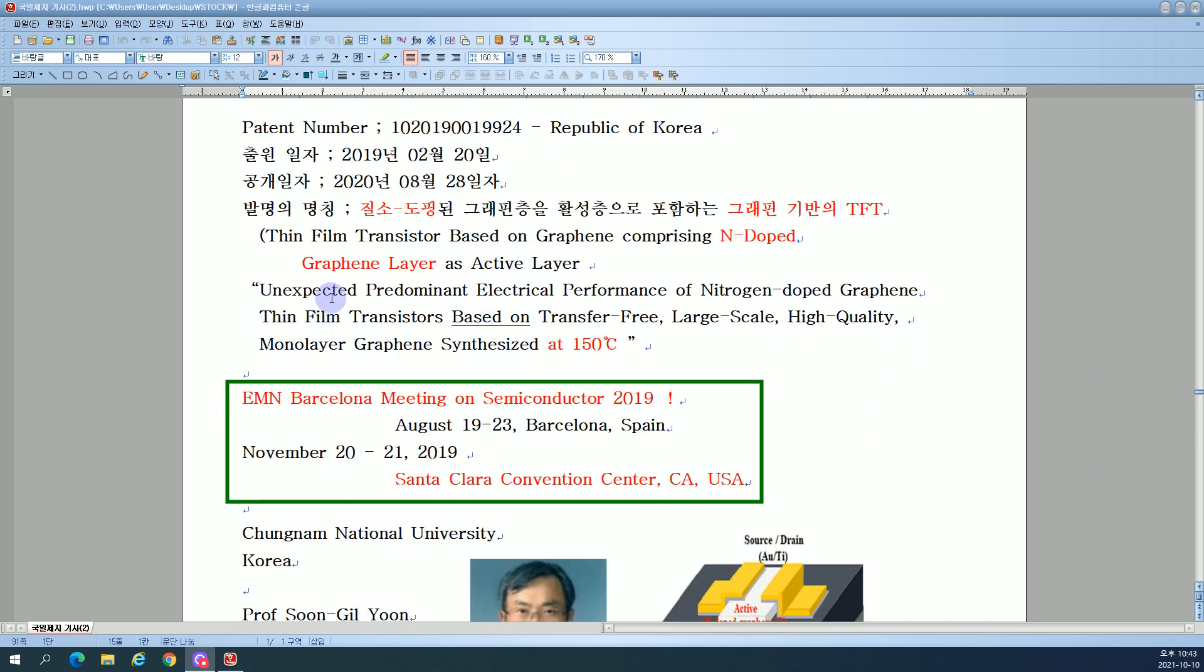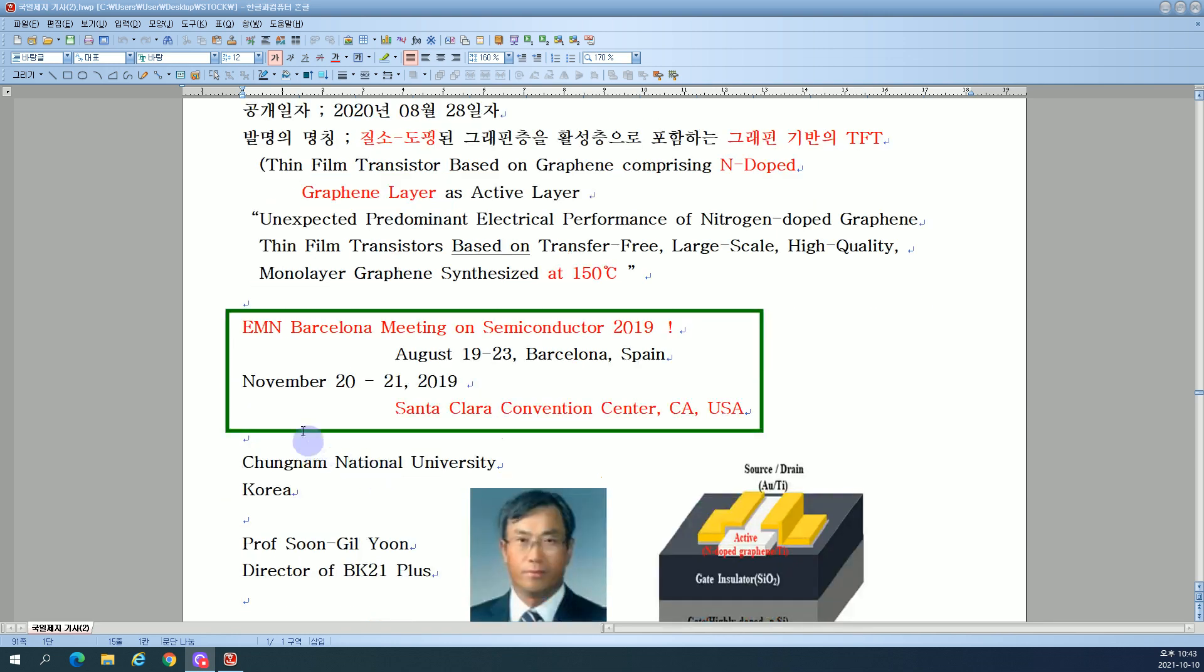Unexpected predominant electrical performance of nitrogen-doped graphene thin film transistors based on transfer-free, large-scale, high-quality monolayer graphene synthesized at 150 degrees. EMN Barcelona Meeting on Semiconductor 2019, August 19-23, Barcelona, Spain.